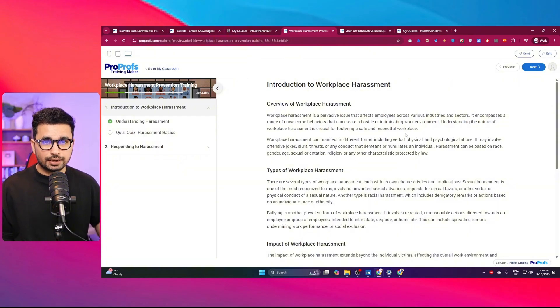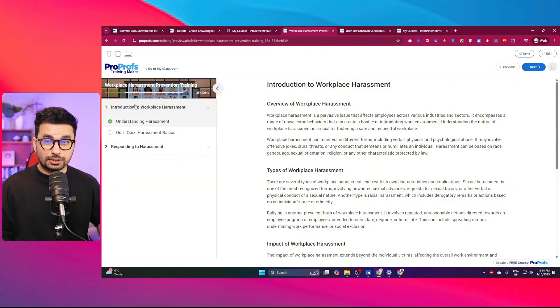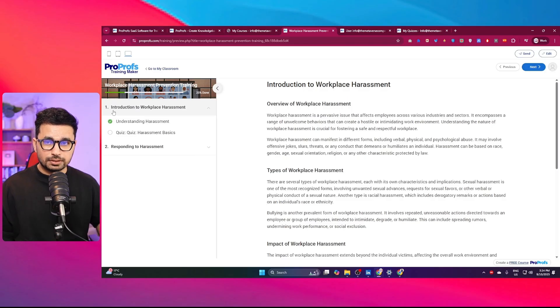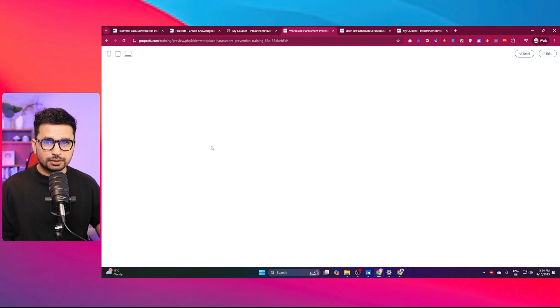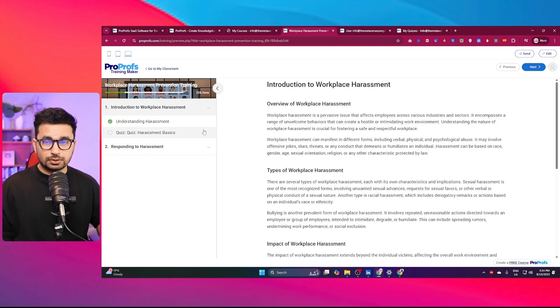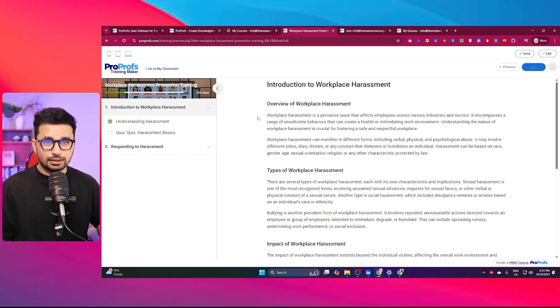You can see this course has two modules. The first one is introduction to workplace harassment, and the second one is responding to harassment. Right now we are at the first module. Let me click on this next button.